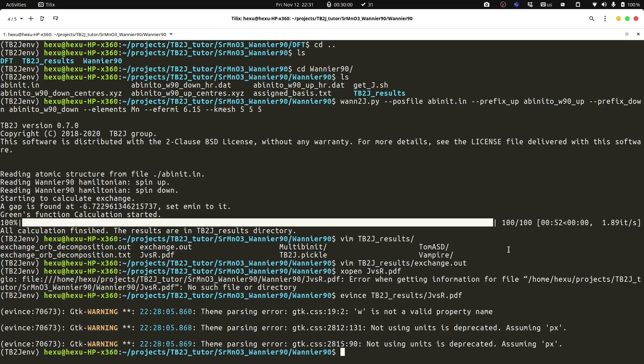In this video, we use collinear spin as an example, and we get the isotropic exchange. If we want to get the anisotropic exchange and the Dzyaloshinskii-Moriya interaction parameters, we need to do a non-collinear spin calculation. And we can turn on the spin-orbit coupling. In that case, we will need to generate the spinor Wannier function, which we will discuss in another video.